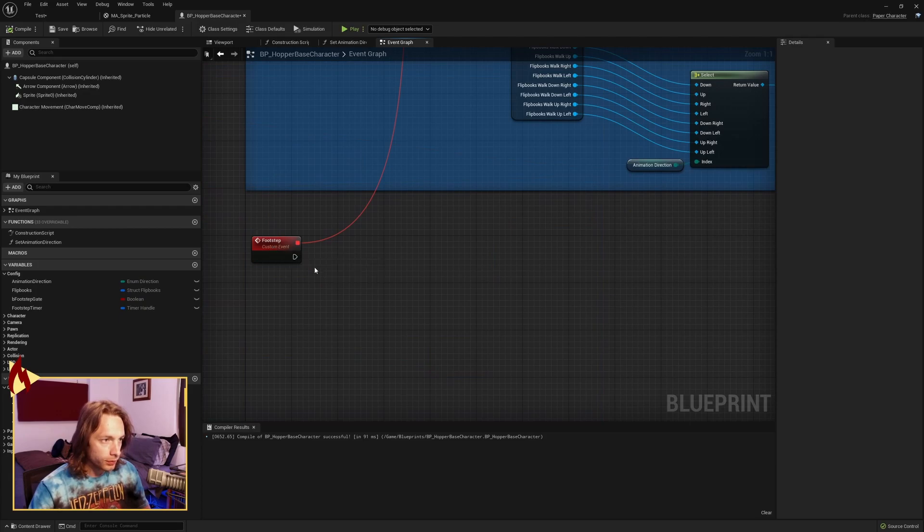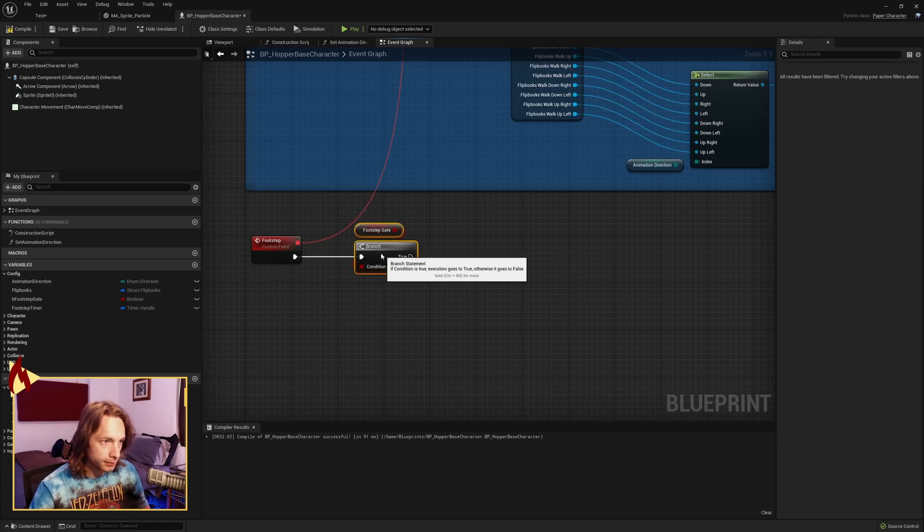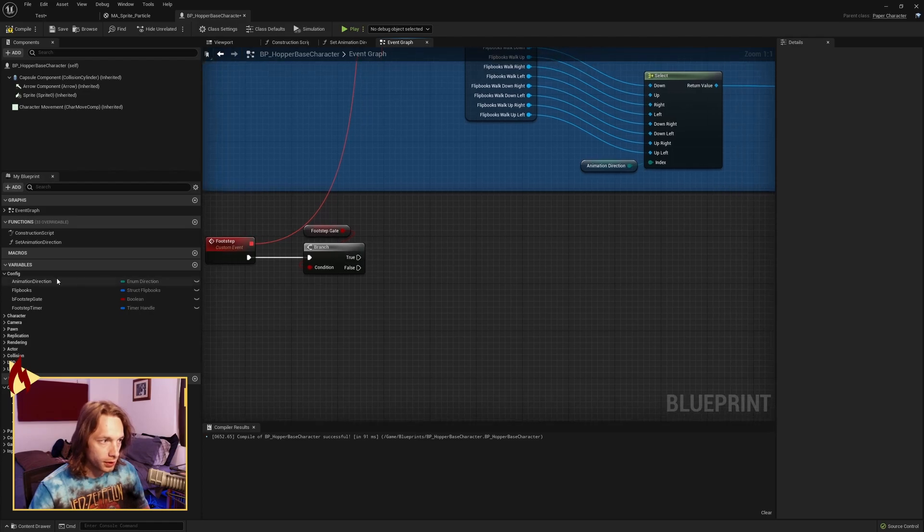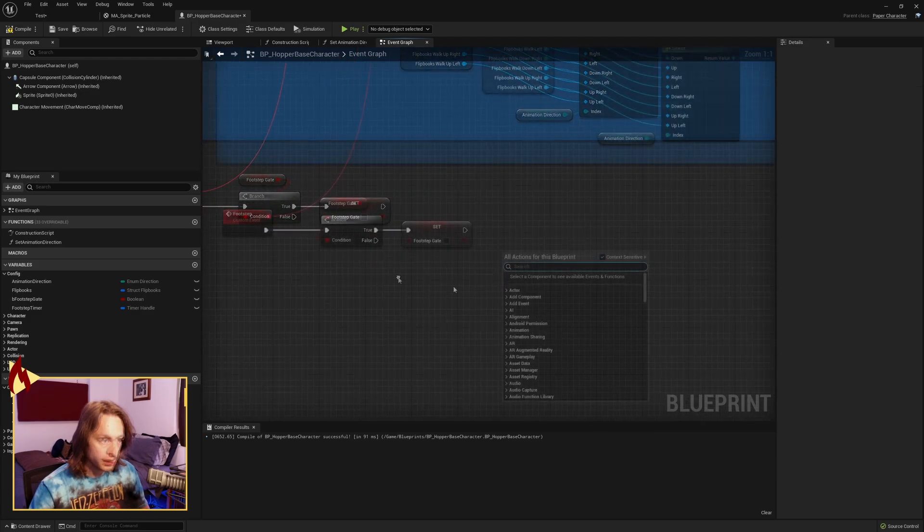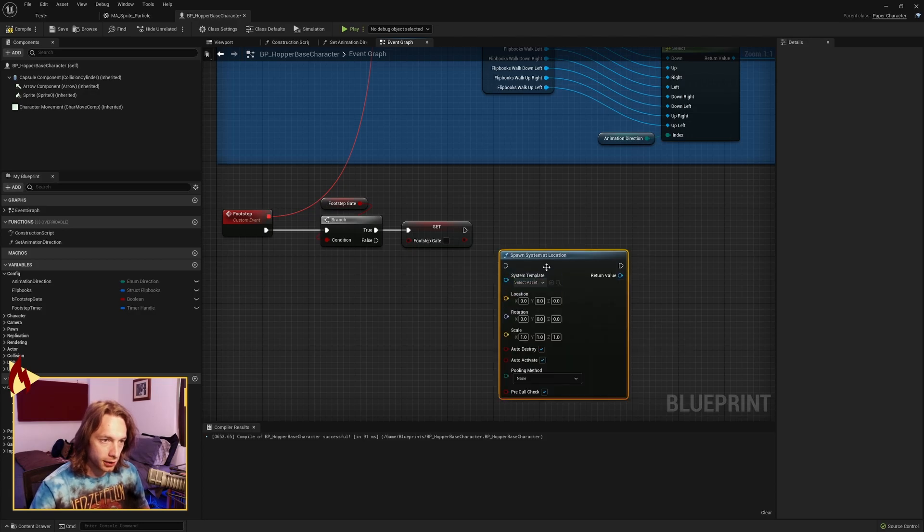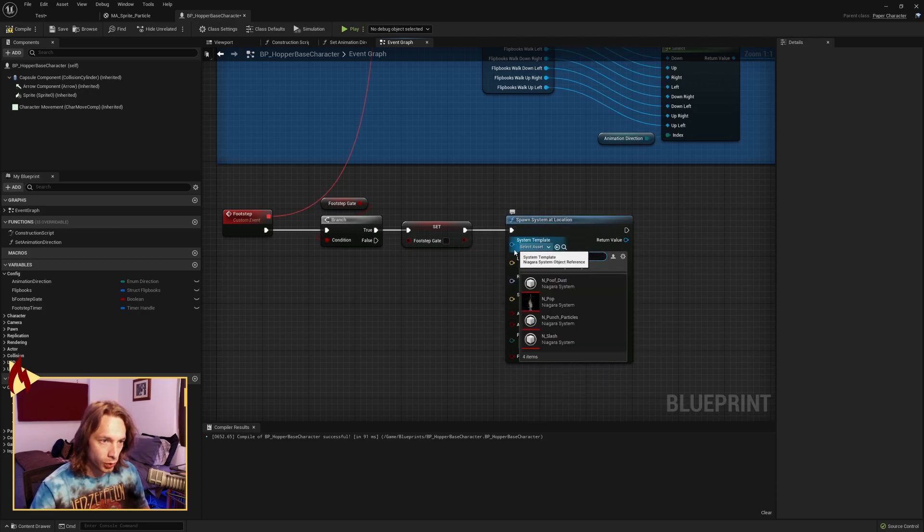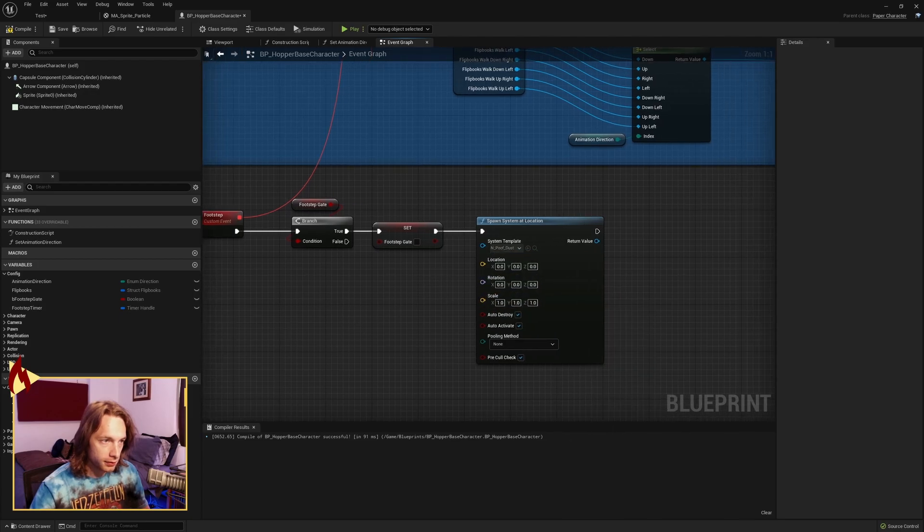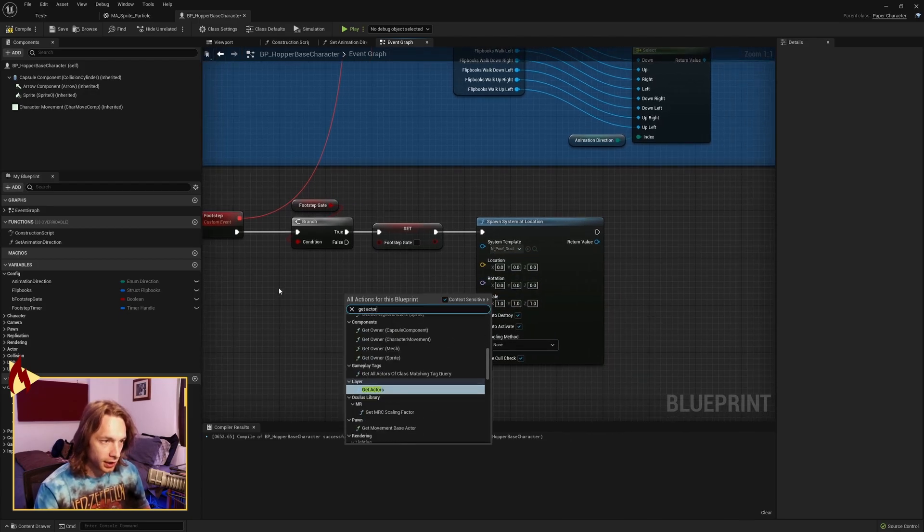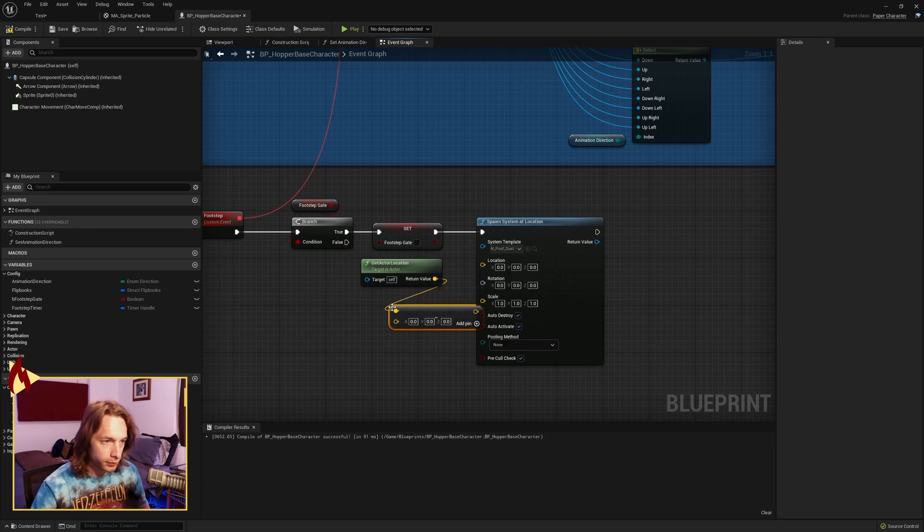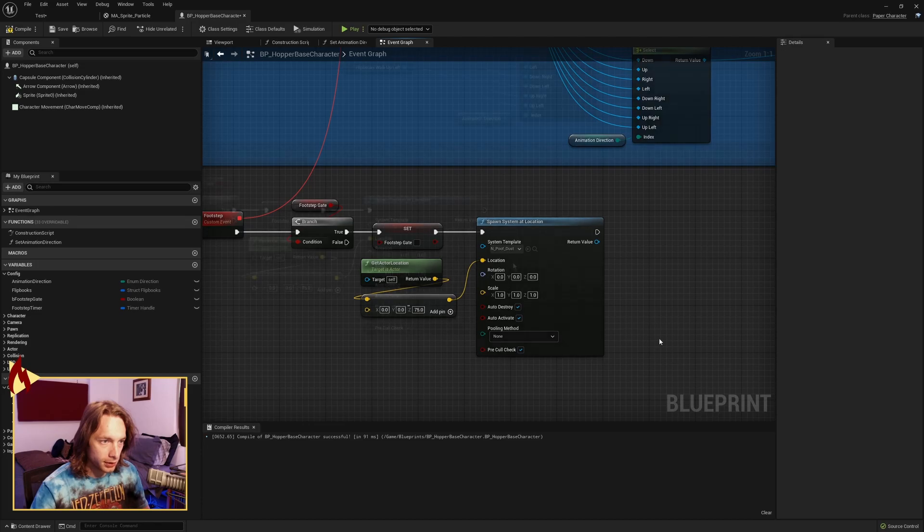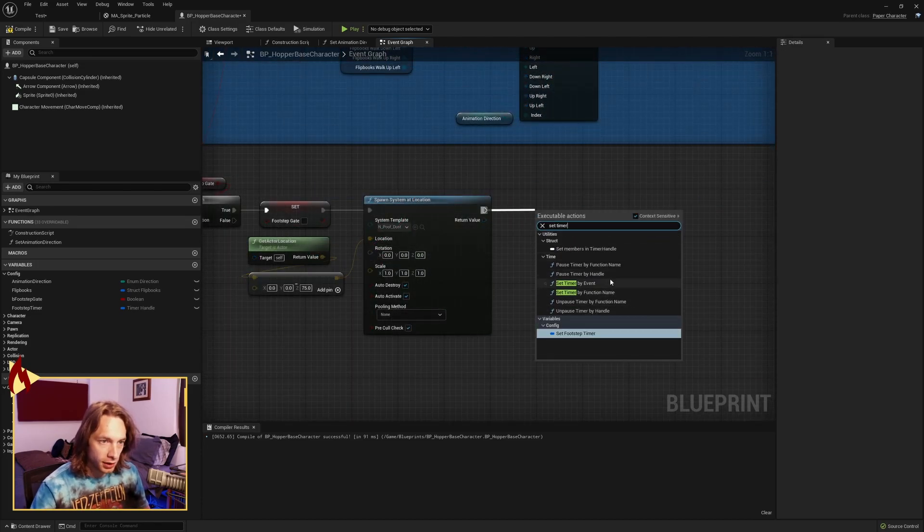Now on footstep, we only want to do this if our gate is true or open. And if it is true, we now want to flip our gate to false so that it closes. Then we want to spawn a system at location. The system we want to spawn is our dust. And we want to get actor location. And we want to subtract a vector. We want to go down on the z-axis by 75 and attach it to the location pin.